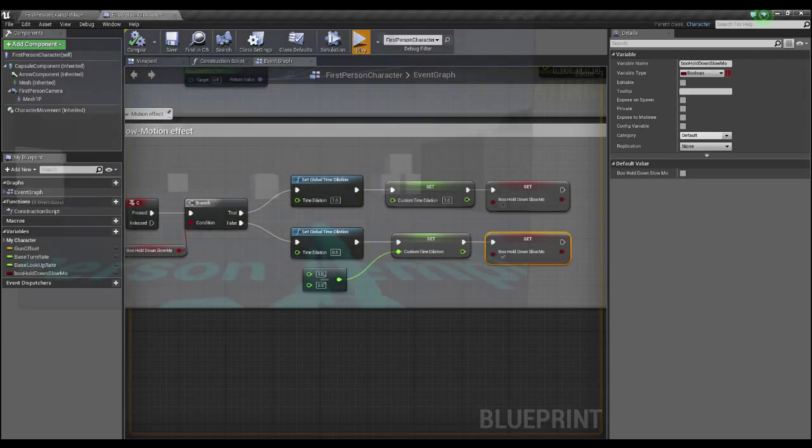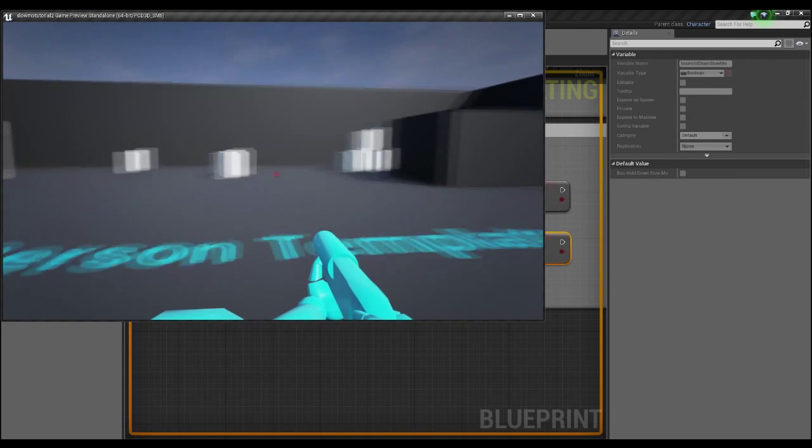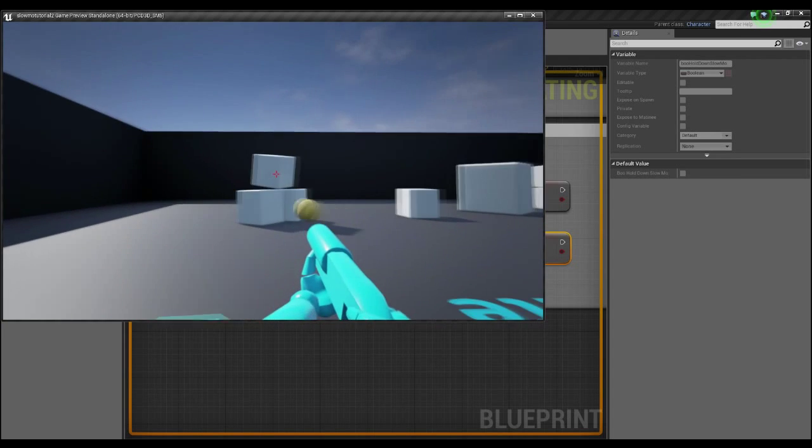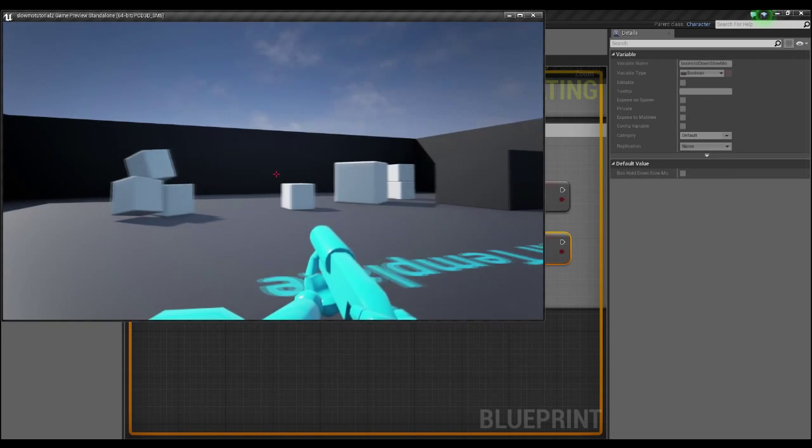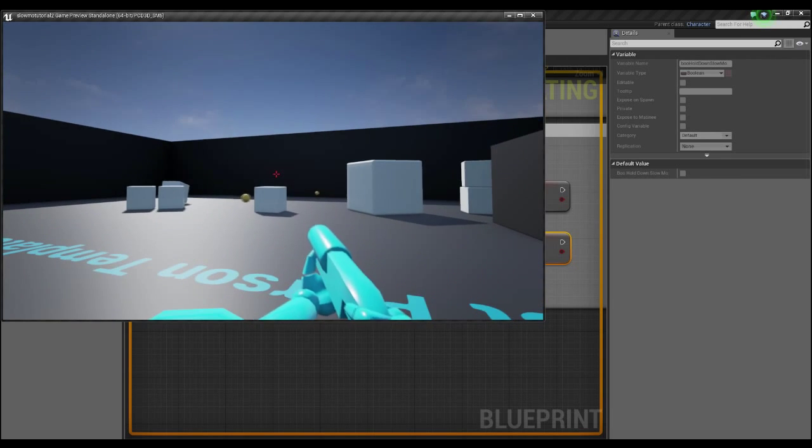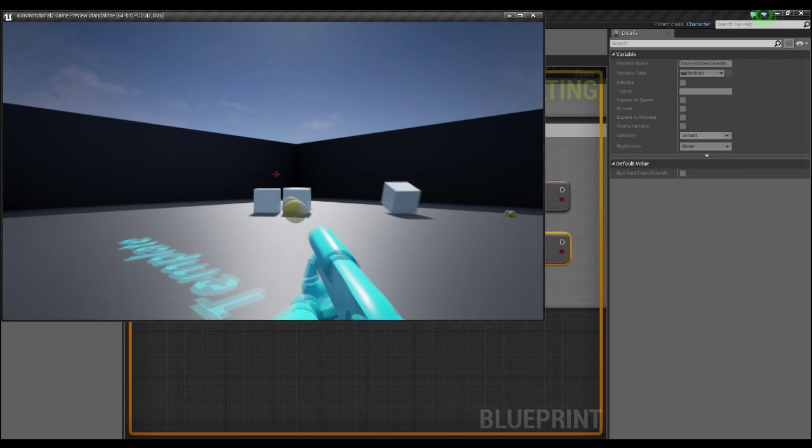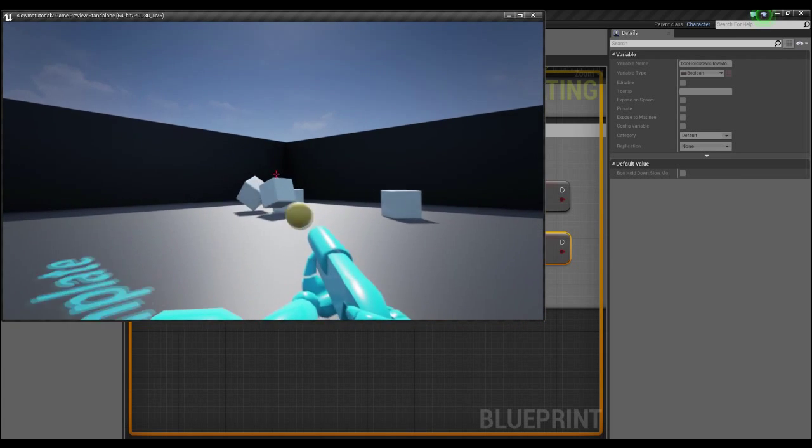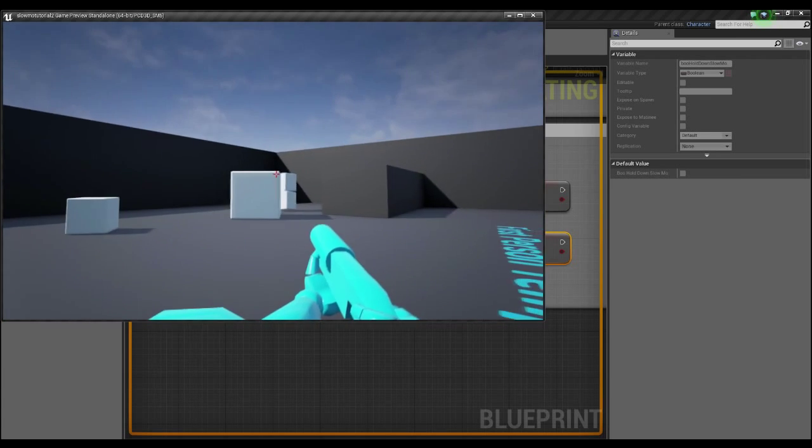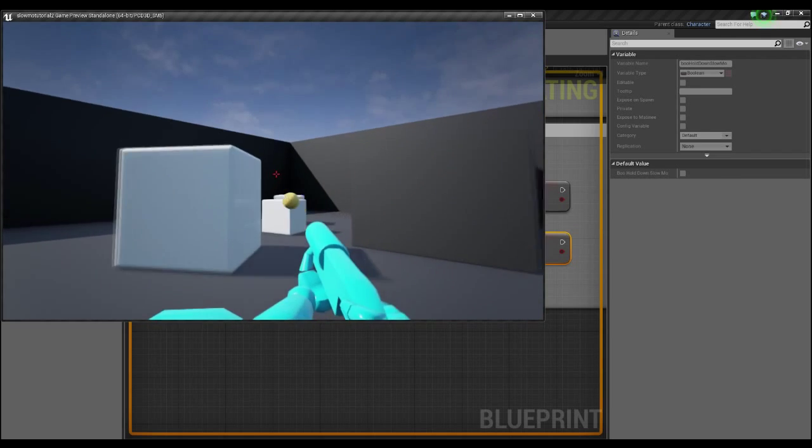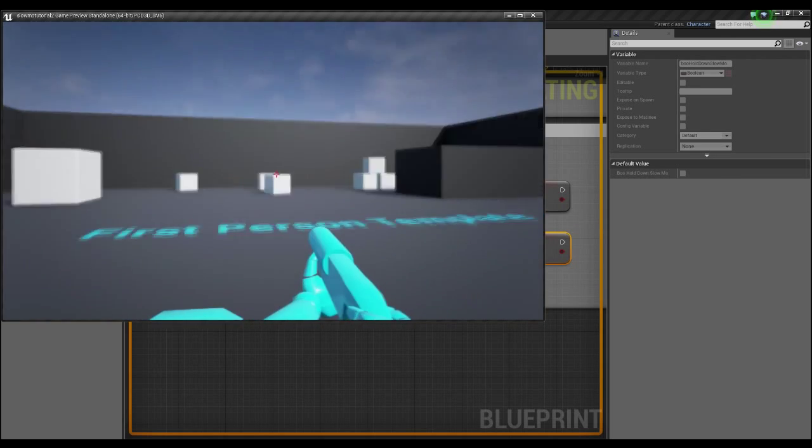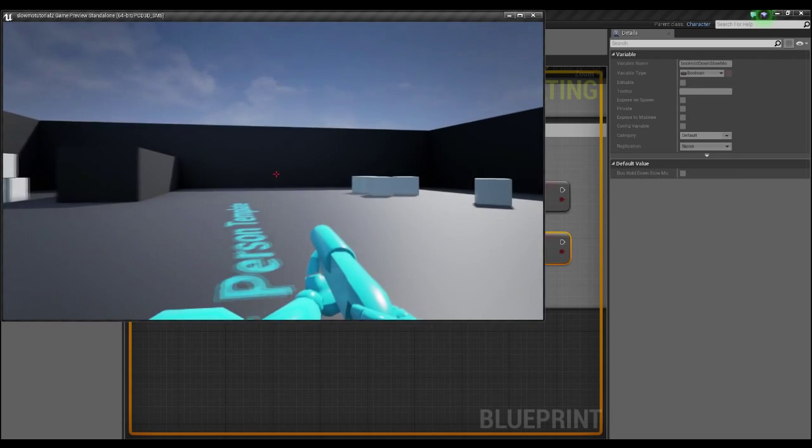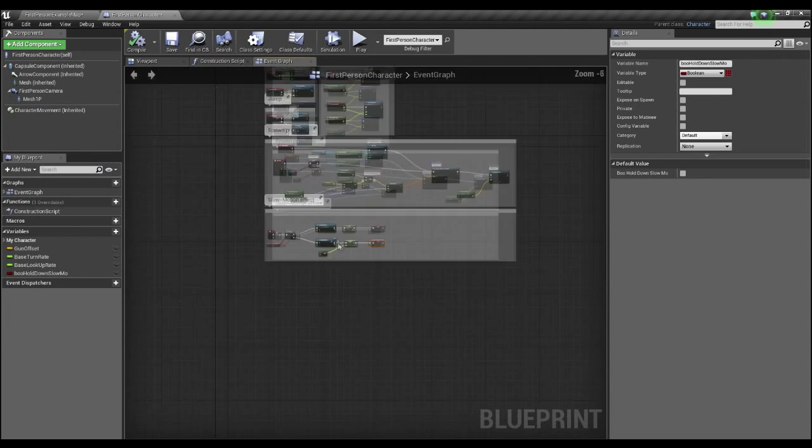So as that's compiled, we'll click play, and we'll find this out. So if I press C, you'll see that the world's slowed down. And when I let go of C, the world speeds up. All while my actor is able to move through the world at normal speeds. Pretty simple.